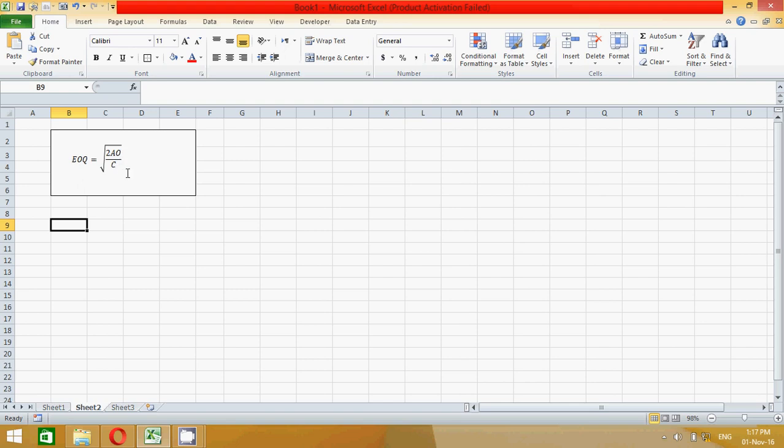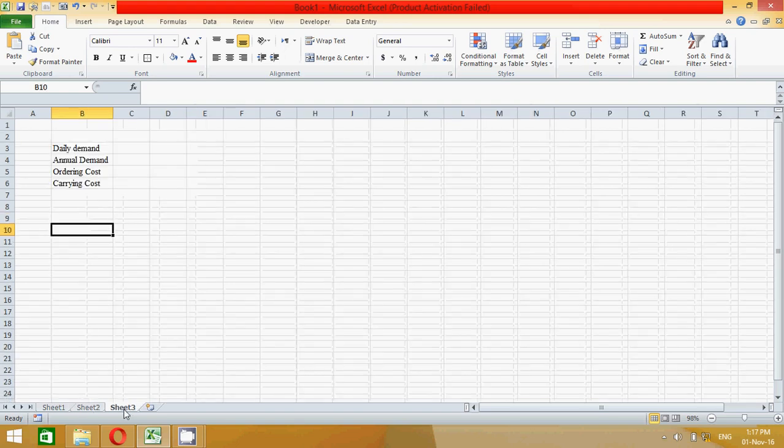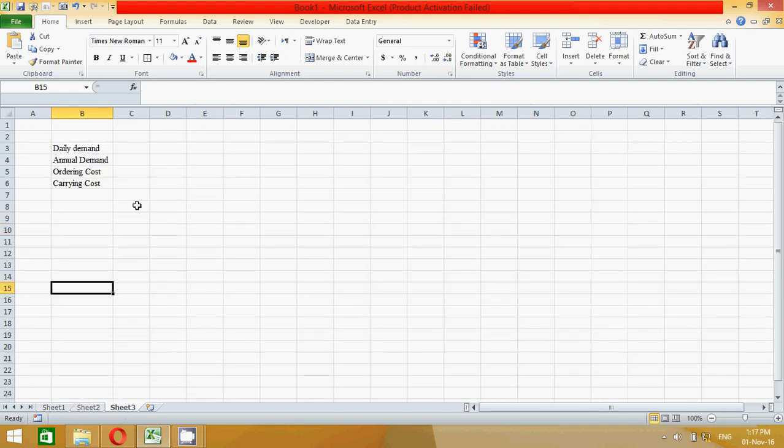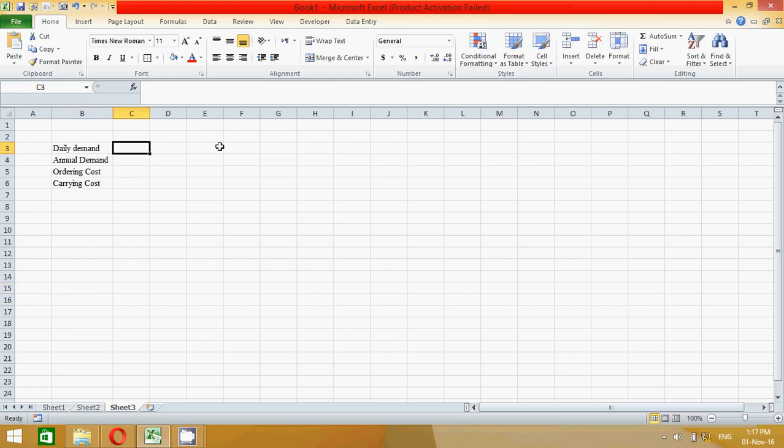Now let's take an example to clarify it. Suppose we have a daily demand in units. Suppose here I have 500 units.